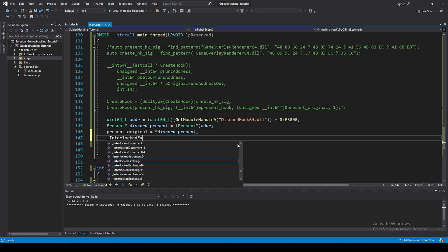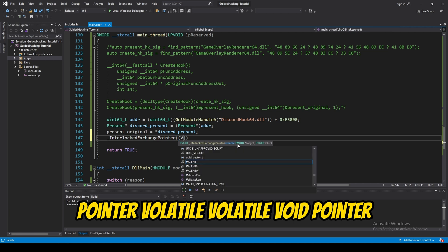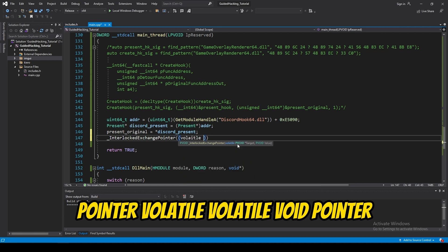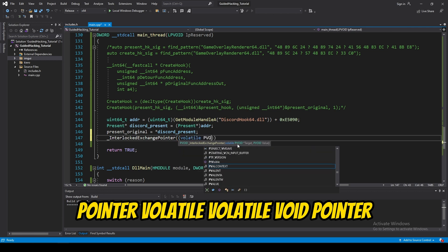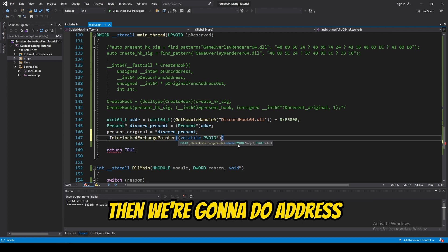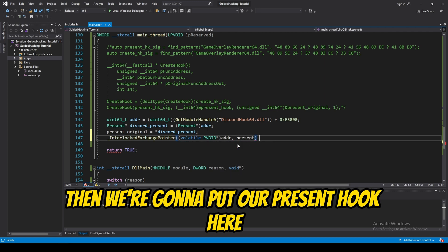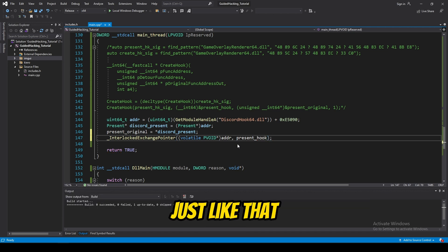Interlocked pointer. Volatile discord pointer. Then, we're going to do address. Then, we're going to put our present hook here. Just like that.